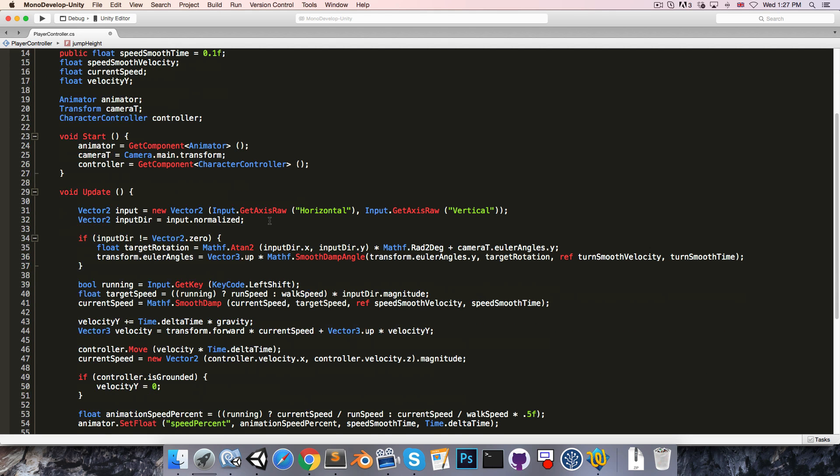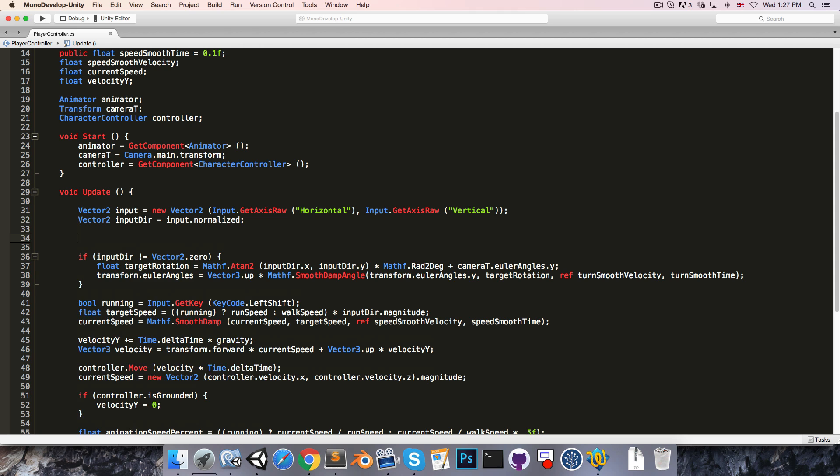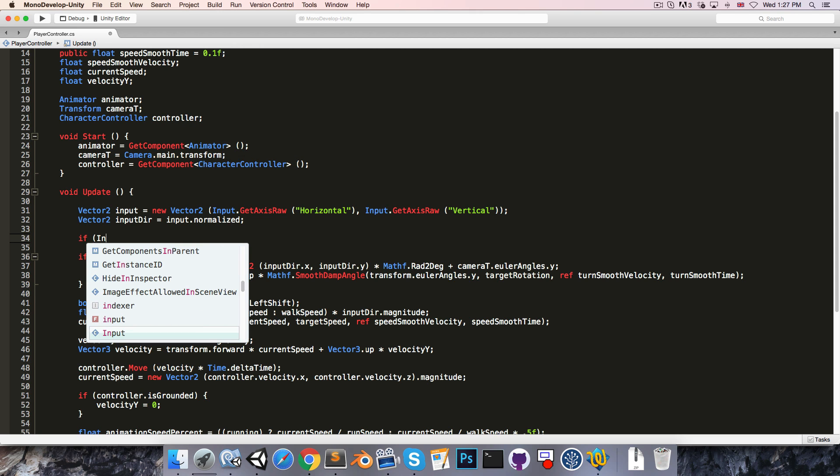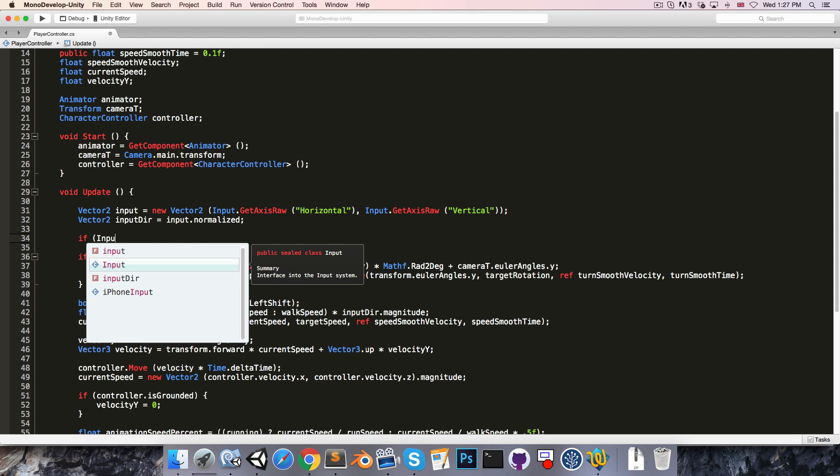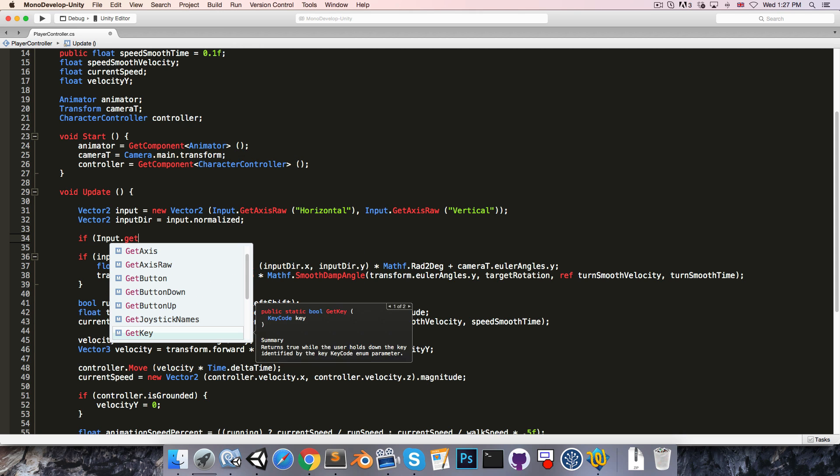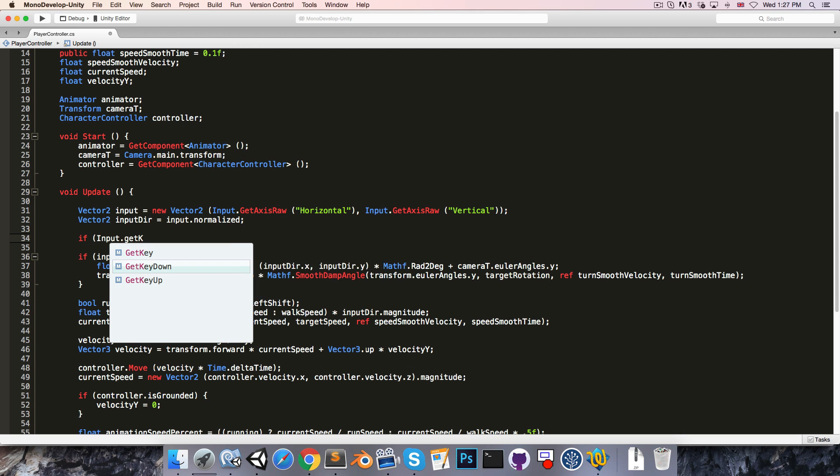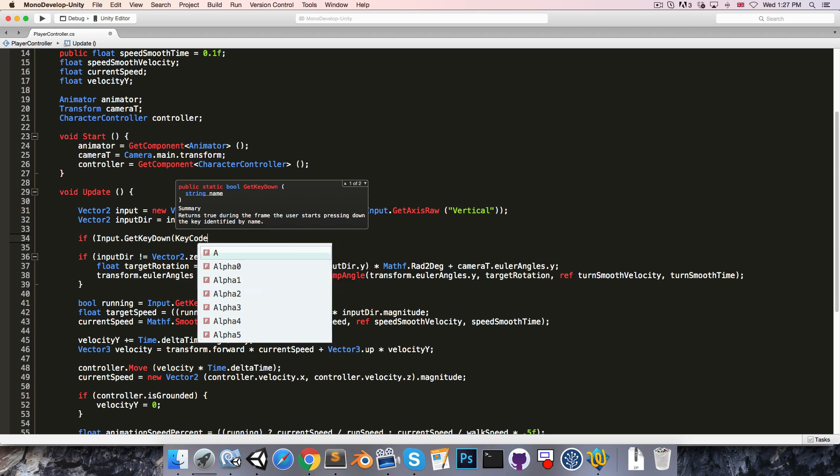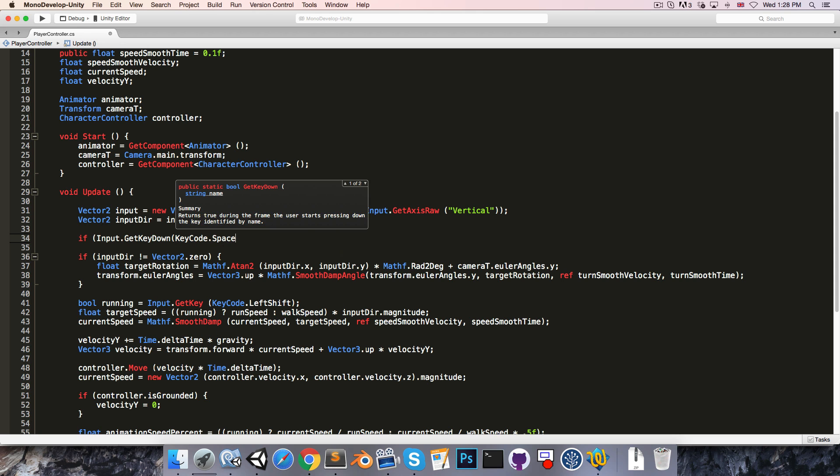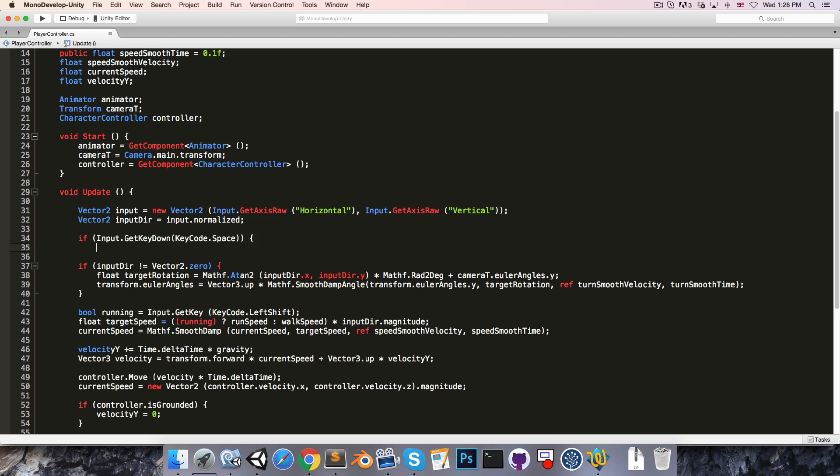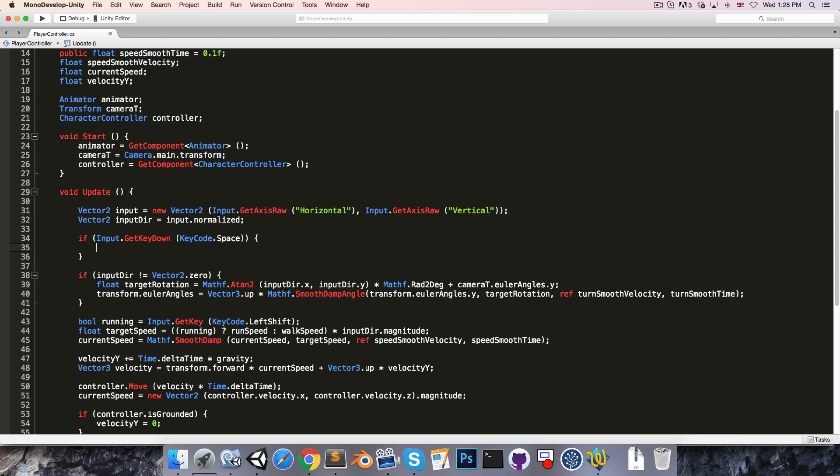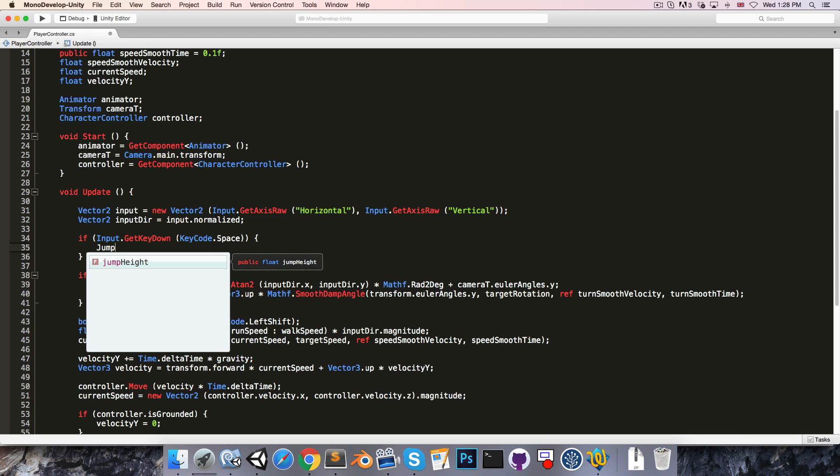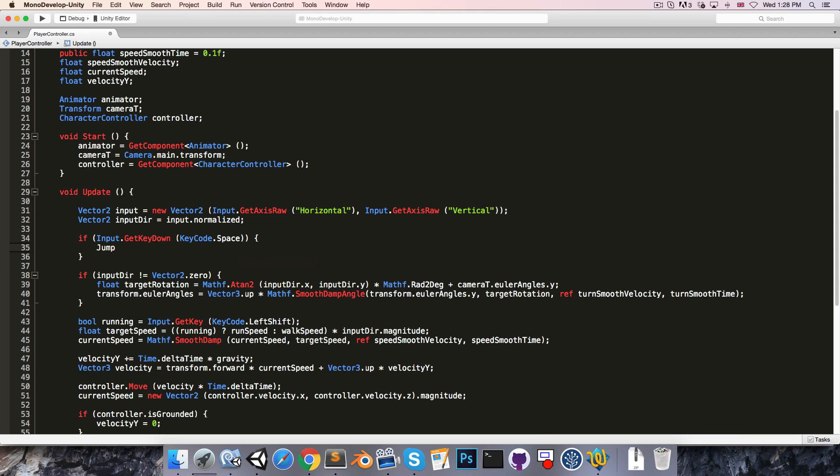Then in the update method we can say if Input.GetKeyDown, I'll use KeyCode.space for my jump key, just call a jump method.